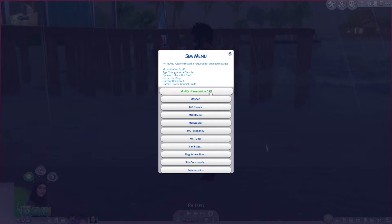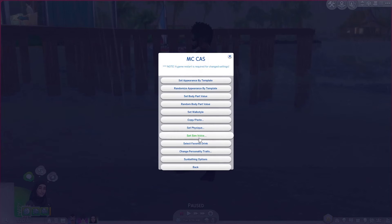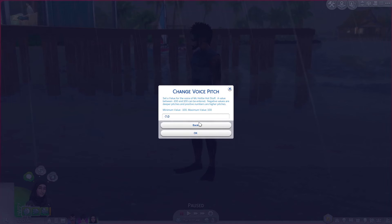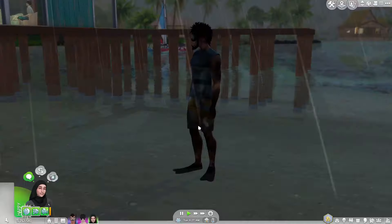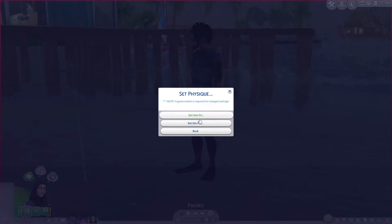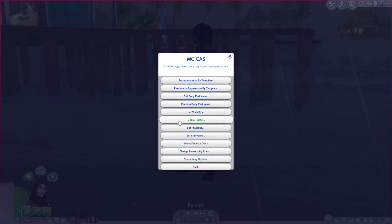You can go into MC Cast and set their sim voice — you can change their voice type and change their pitch if you want. You can set the physique, set him to be fit or fat — I'm going to keep him fit. You can actually copy and paste certain looks, so if you've got certain hairs that you want to copy and paste for all outfits, you can do that in this copy and paste section here.